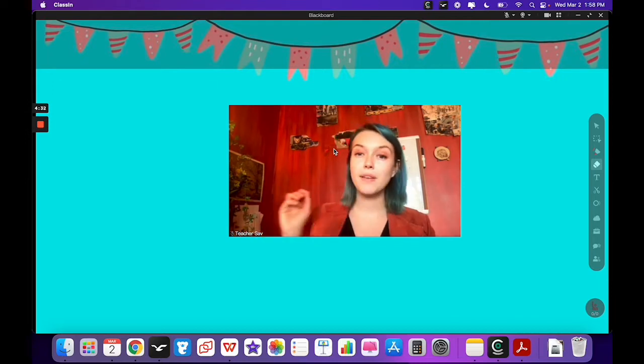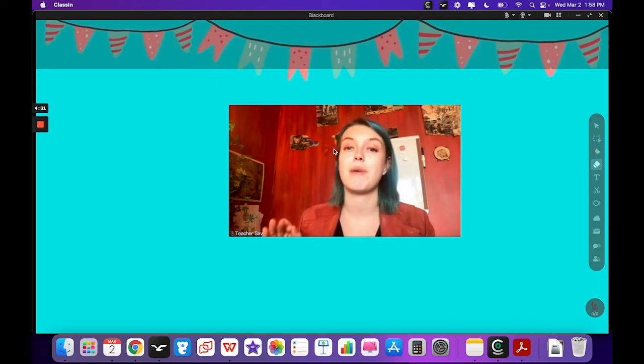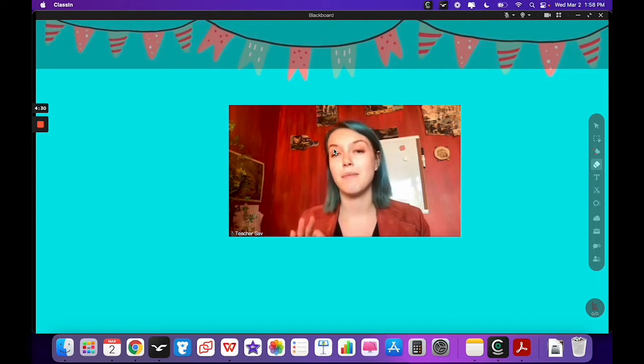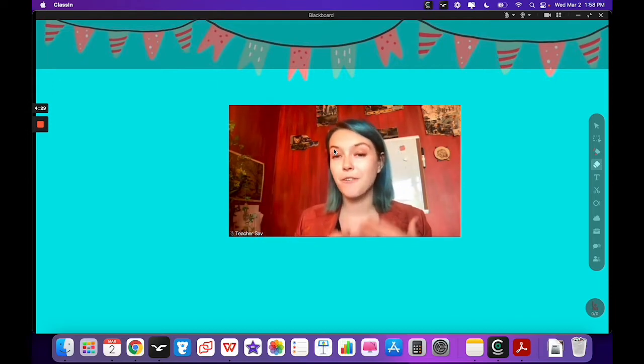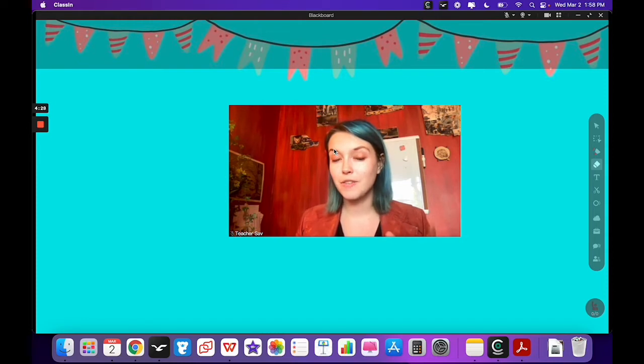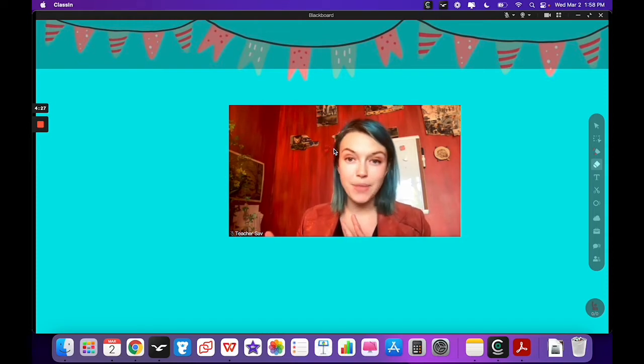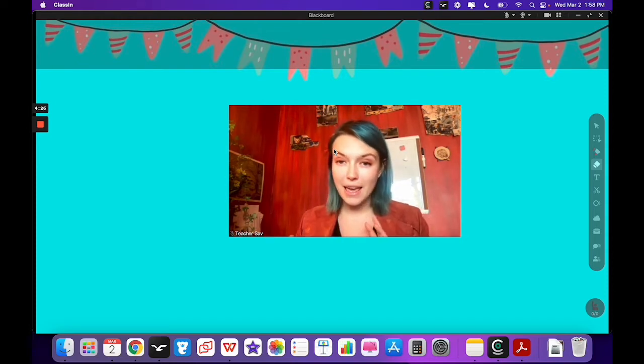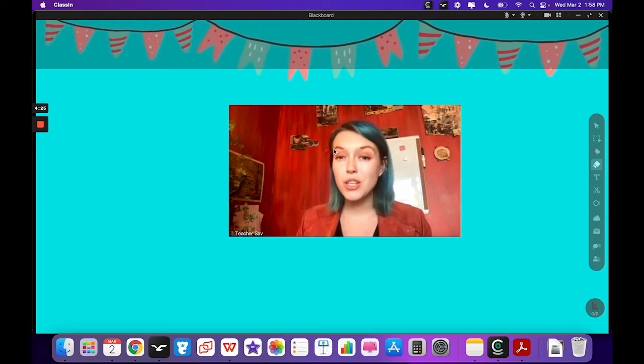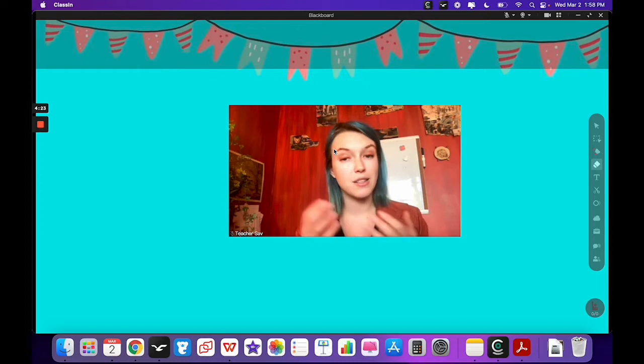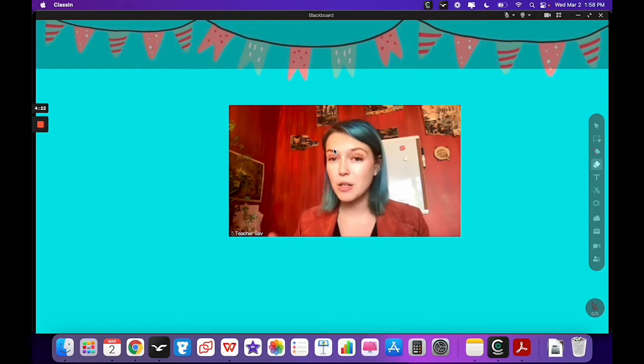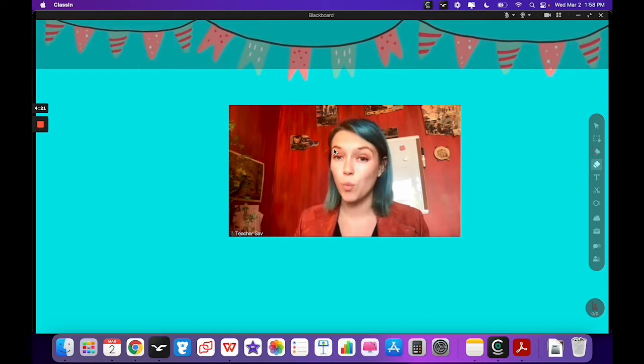But one of the cool things about ClassCam is that it's a free alternative to ManyCam, and you can use it not only on ClassIn but on Zoom and other platforms as well.